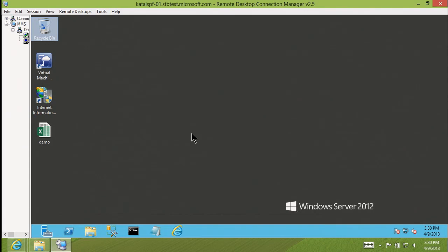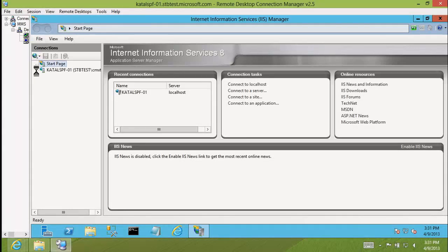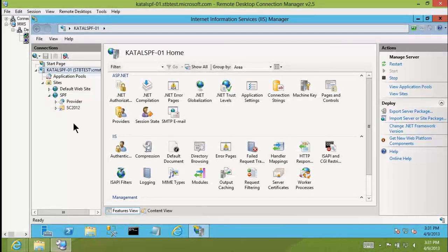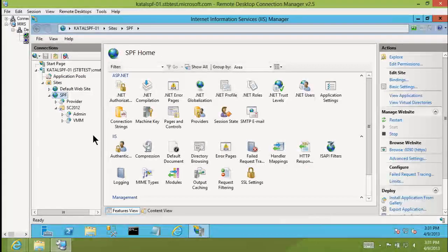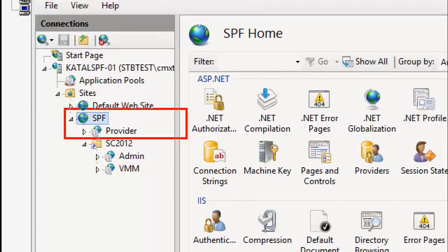This is the SPF machine, set up with SQL Server, one instance of the SPF web service, and the Virtual Machine Manager console installed — not because we expect the console to be used, but because we need the VMM commandlets on the SPF box for the linkage to work. Looking at the IIS application, SPF is nothing more than a regular web service. In IIS Manager you'll see a site called SPF with a handful of endpoints associated with it.